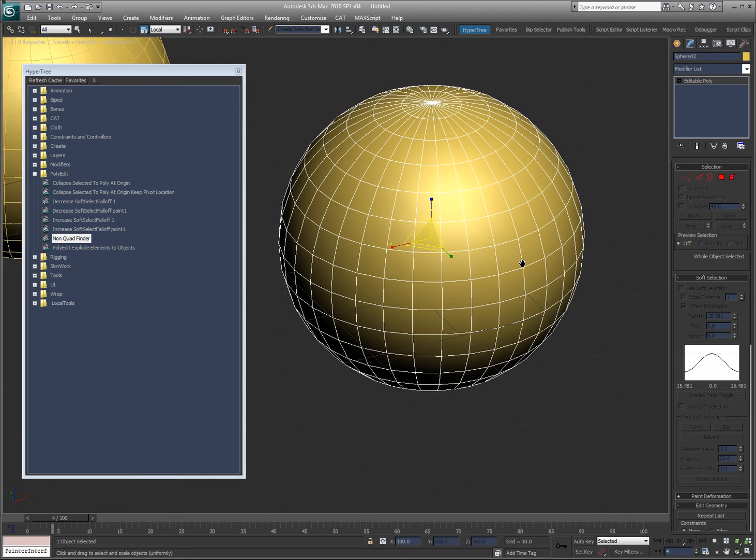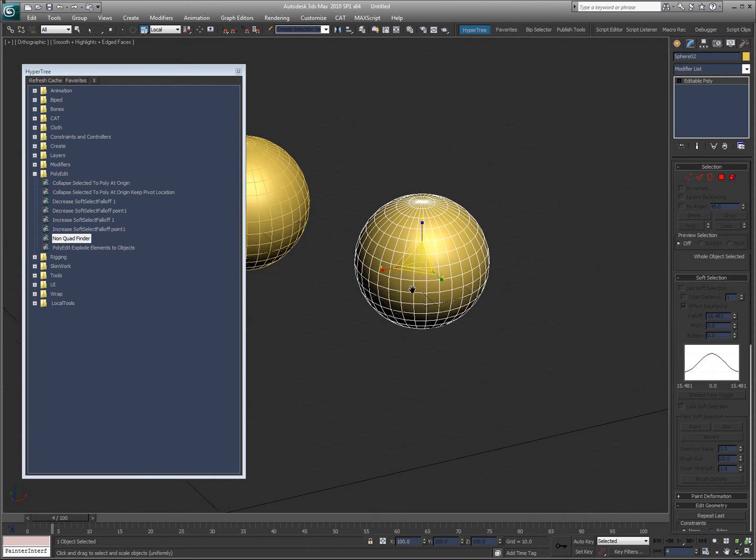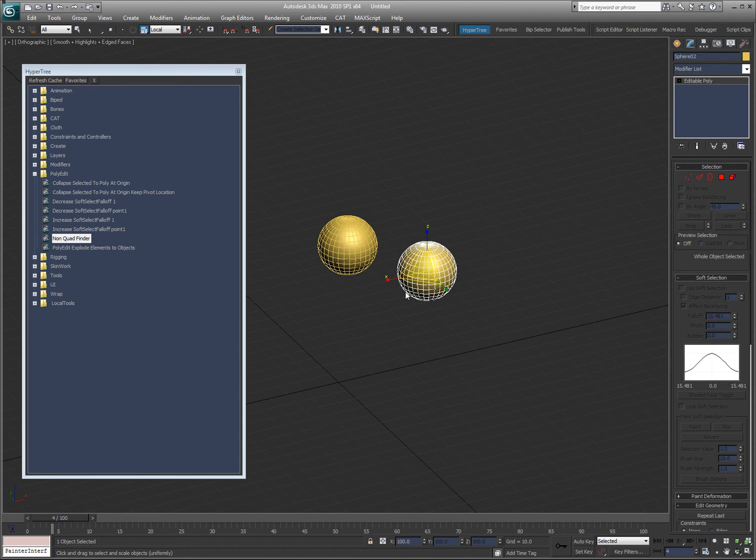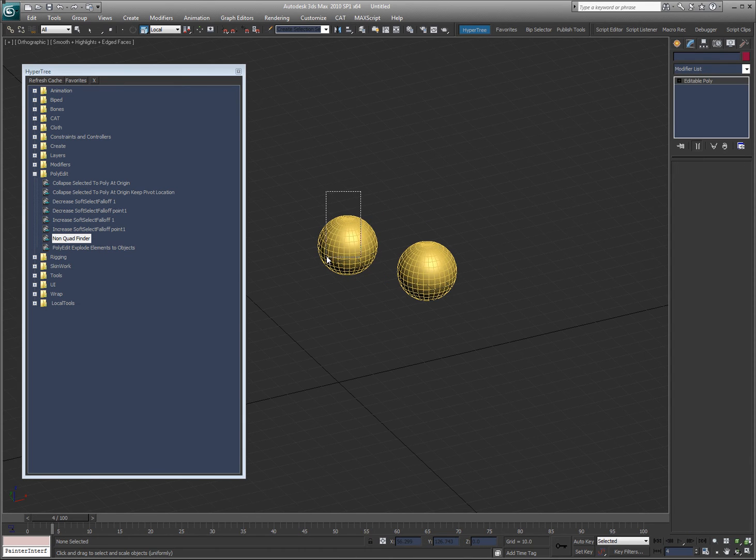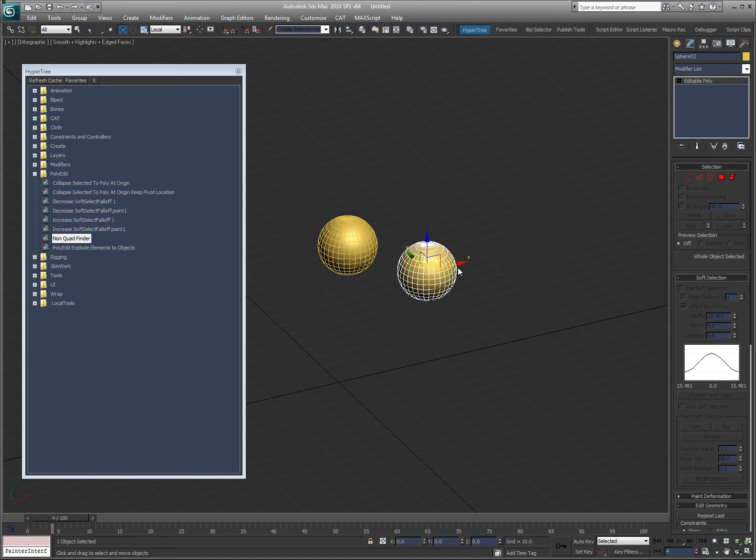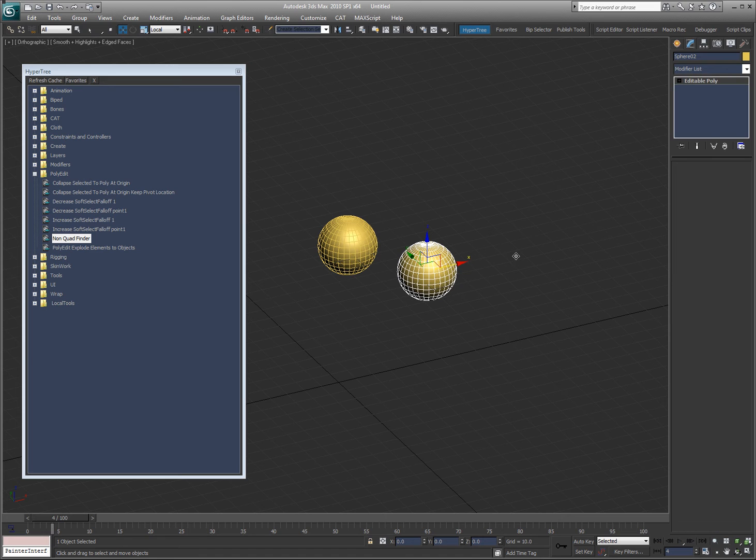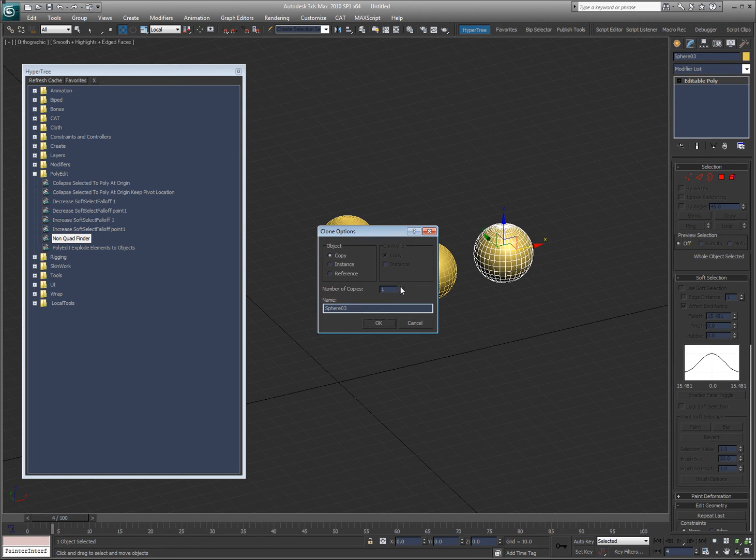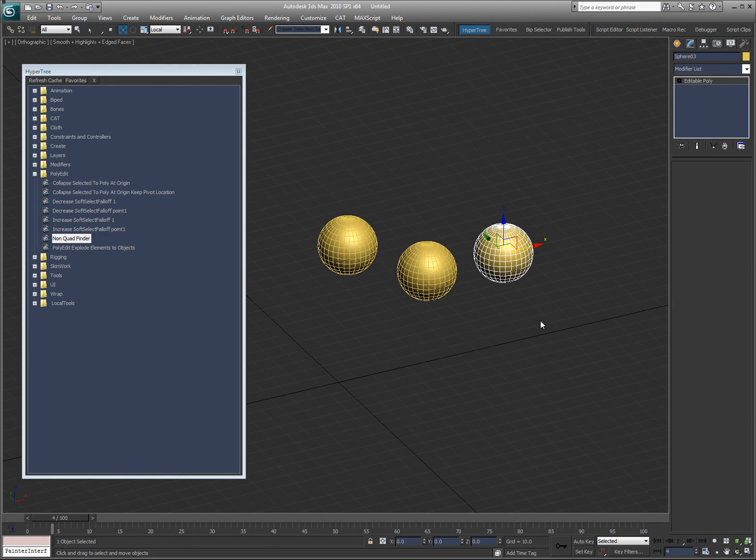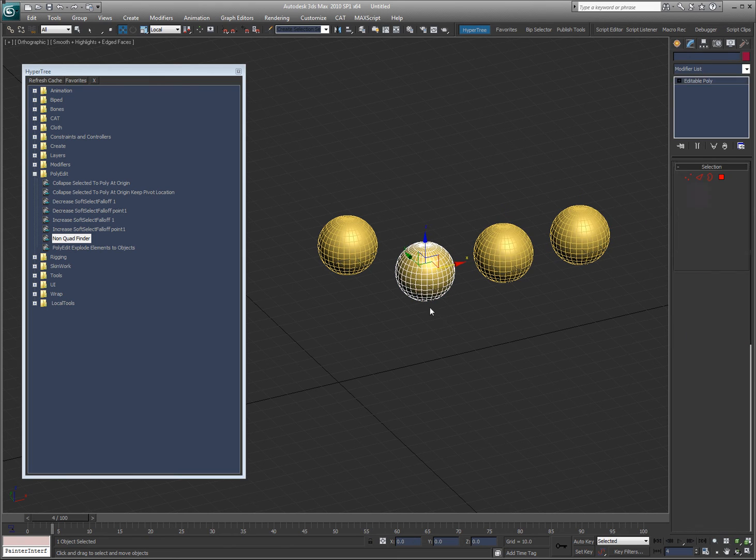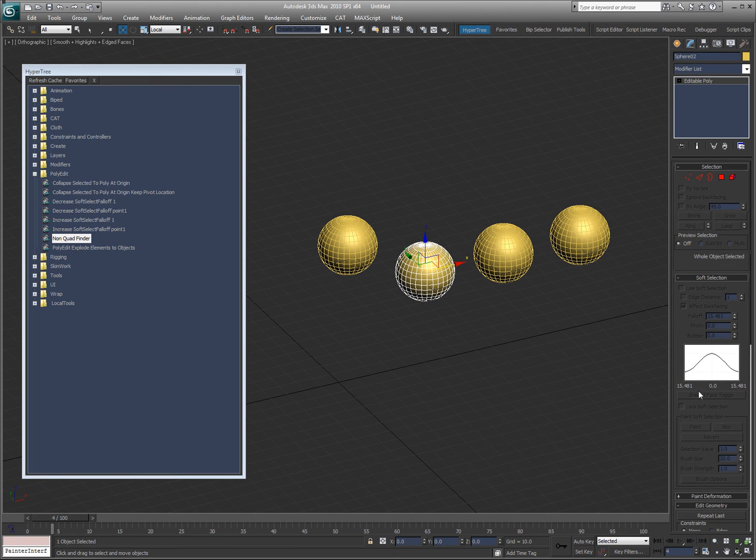Now, polyedit explode elements to objects. This is something that used to be in 3Studio DOS. I don't know where it went, why it's not in Max. But basically, let's say I have these objects here, and I attach them all together into an editable poly.